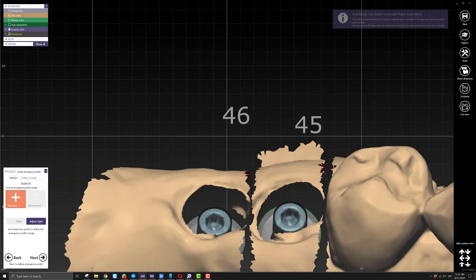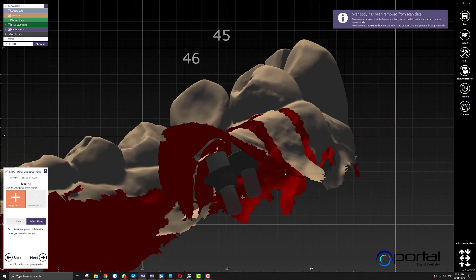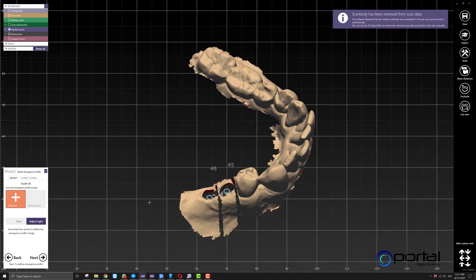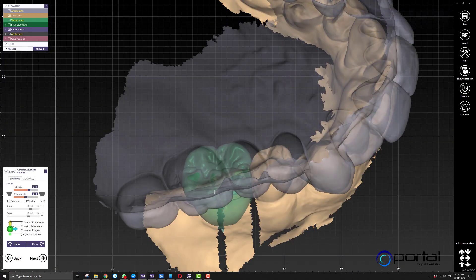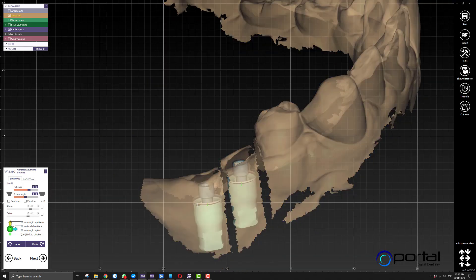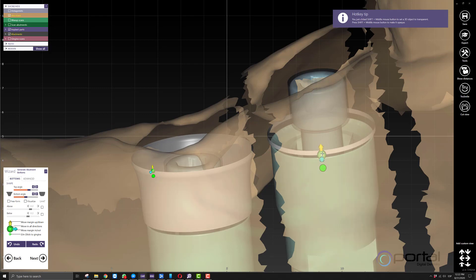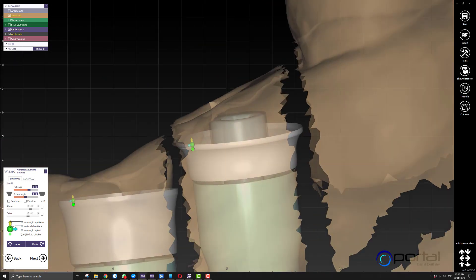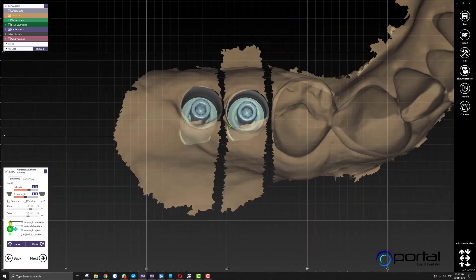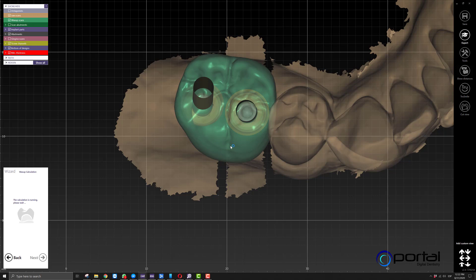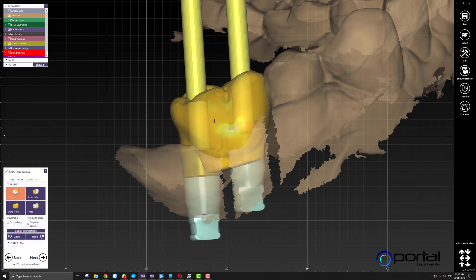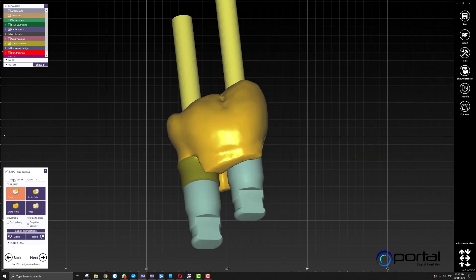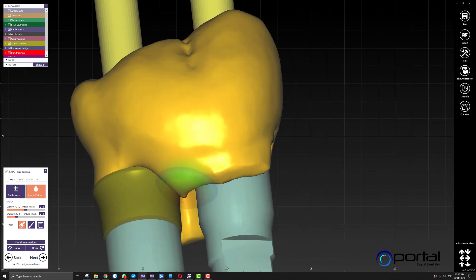We'll go next. Then the software will ask us to do the emergence profile step. I'm going to omit it completely on both. I'm just going to assume you guys know exactly how to manipulate this step. I'll make this small change so the software takes less time to make the adaptation. Once we have our emergence profile design and we're happy with it, we'll click next and the software will automatically start adapting our wax up scan or pontic to the two implants.